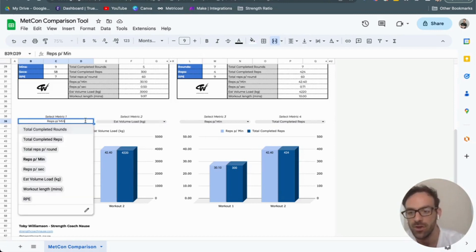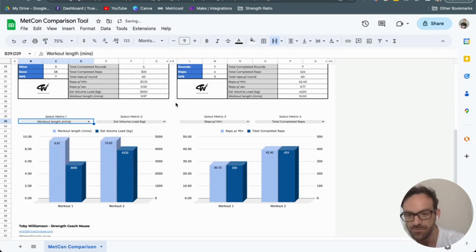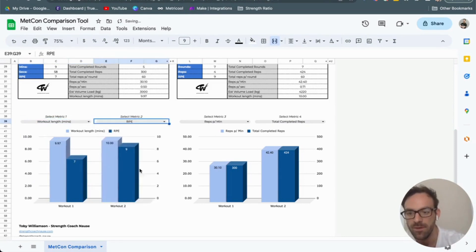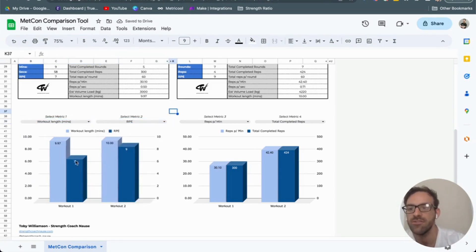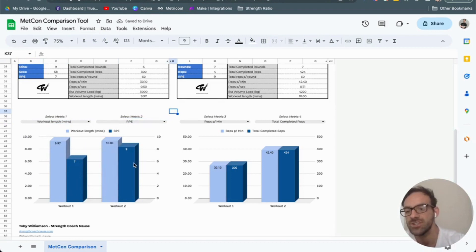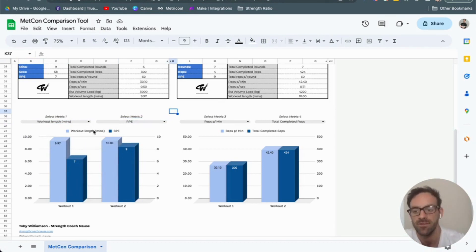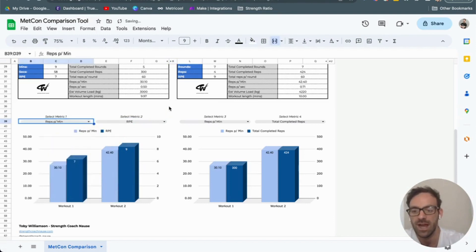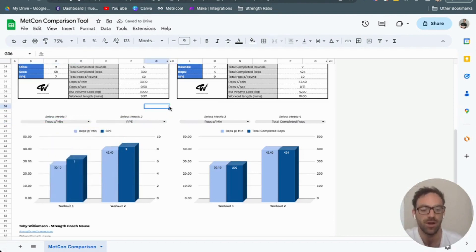I could also look at the length of the workout against the RPE. Even though they're very similar in time, I actually had a lower rate of perceived exertion. So we can start to get a better understanding of what is actually happening within those CrossFit workouts.